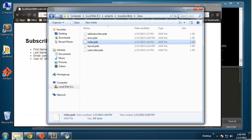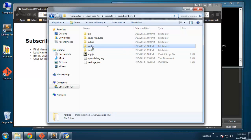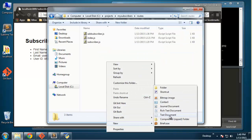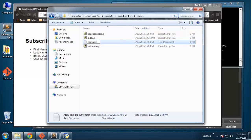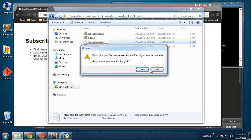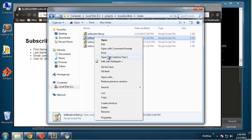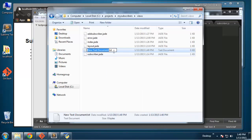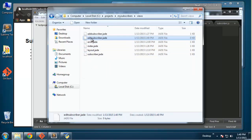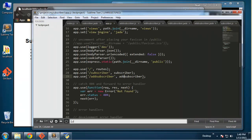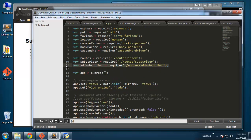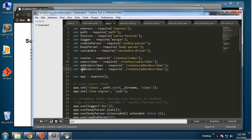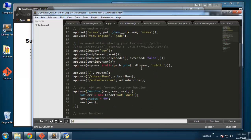We need to create a new route — I'm going to call it edit subscriber dot js and open that. For the views, we want to create a new view called edit subscriber dot jade, and then in our app dot js file we just need to add those as well.